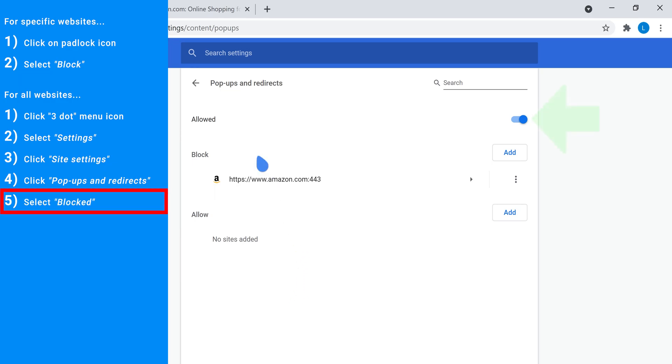Step five, up the top here where it says allowed, what you want to do is come across to the toggle, select it and make sure that it says blocked. Having done so, you are done.